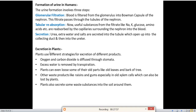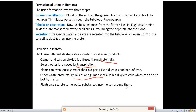Next we'll discuss excretion in plants. Plants use different strategies for excretion. Oxygen and carbon dioxide are diffused through stomata. Excess water is removed by transpiration. Plants can also lose old parts like old leaves and bark. Other waste materials like resins and gums, especially in old xylem cells, can also be lost. Plants also secrete some waste substances into the soil around them.